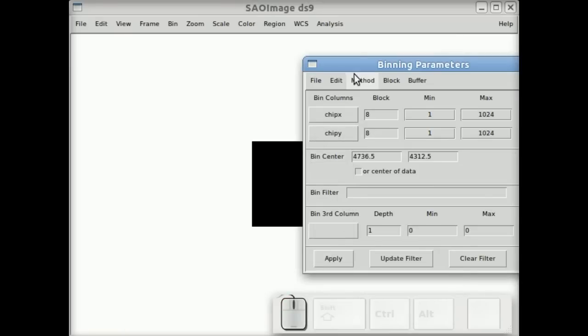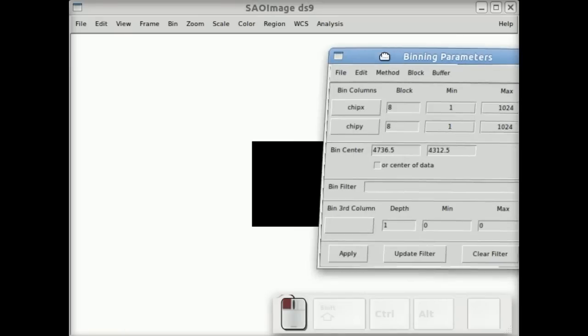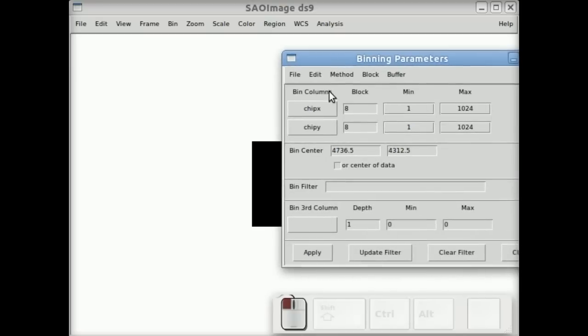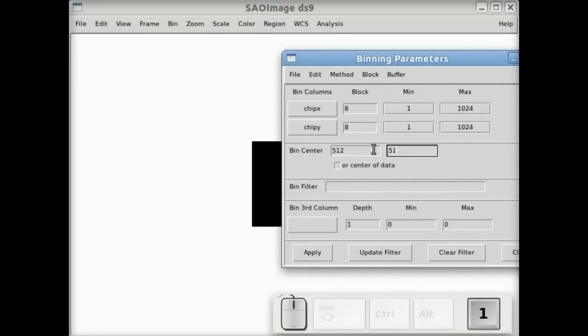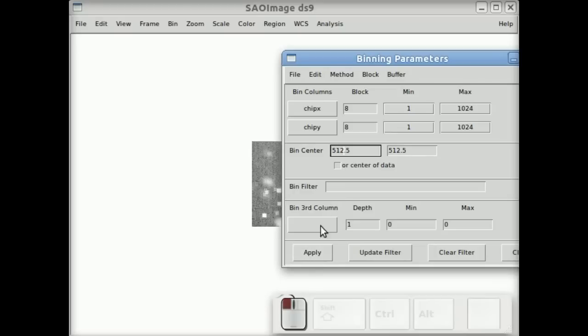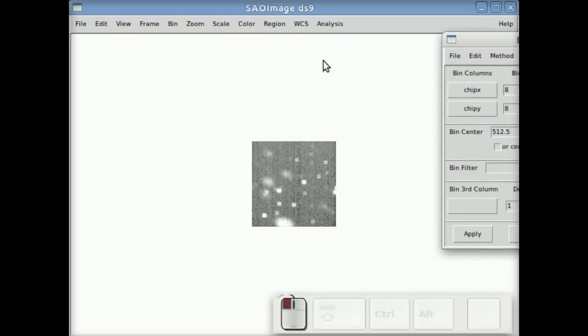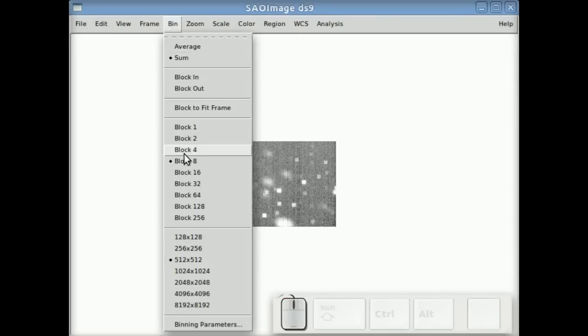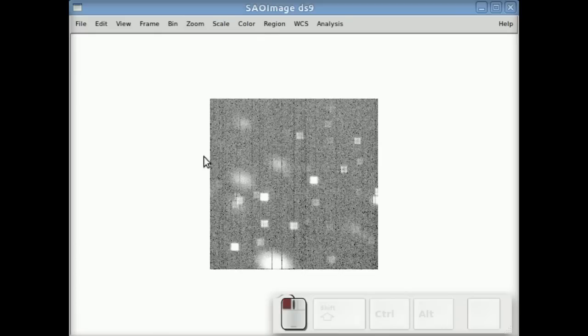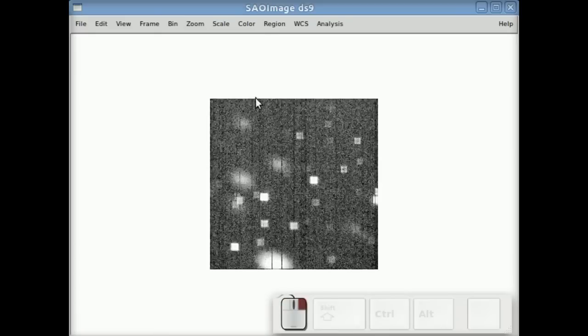We can look at chip coordinates, but oops, nothing's there. That's because we left the binning at the 4300 chip coordinates or around 1 to 1K, so we need to change the center. And we can re-bin the dataset.